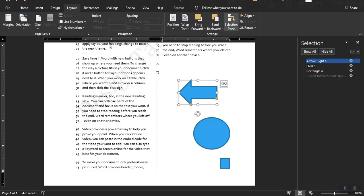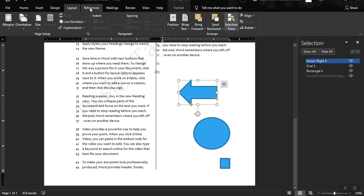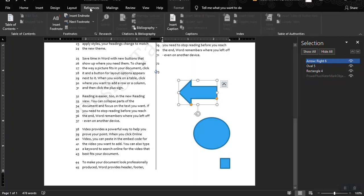Let's move on to our next ribbon tab, which is the Reference ribbon tab. I'm going to show you how to create a table of contents, insert a footnote, create a citation, and insert some captions to your shapes.